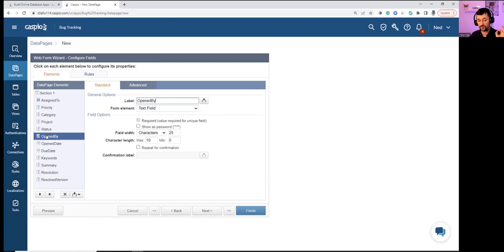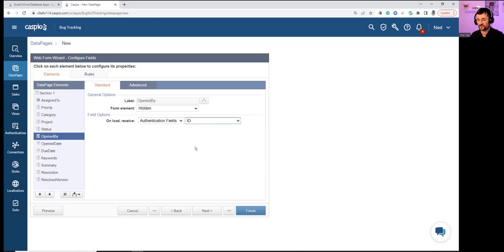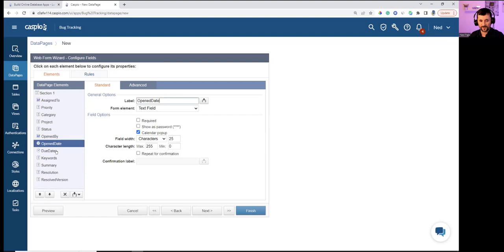For 'Open By' — the user who is currently logged in — making that field hidden. Using the authentication object, Caspio stamps the logged-in user's ID into the Bugs table automatically. So when Ned logs in and submits the form, his ID is stamped as the user who opened the bug.